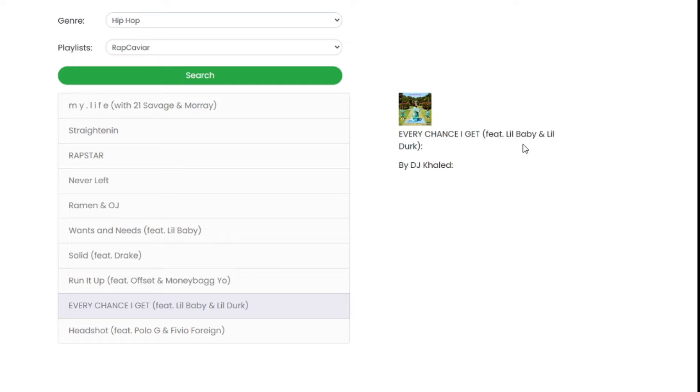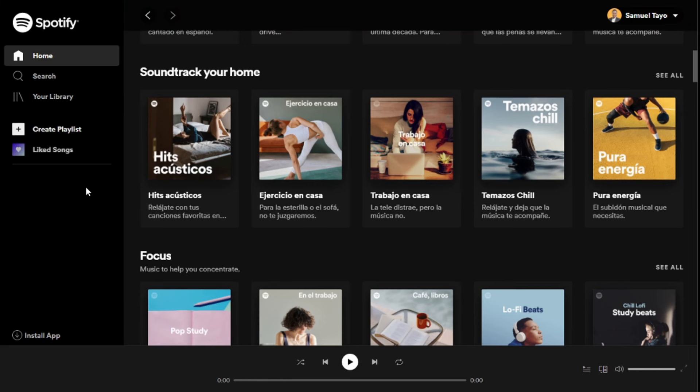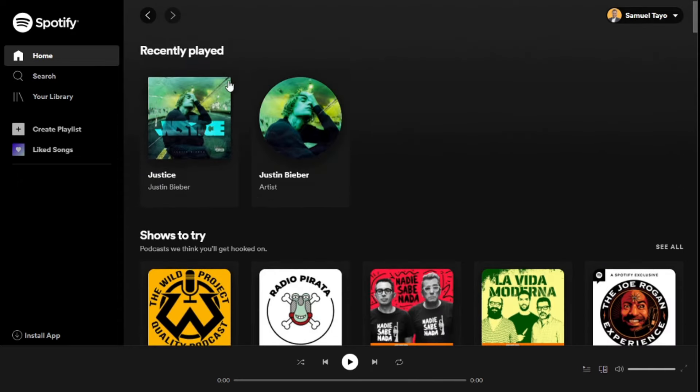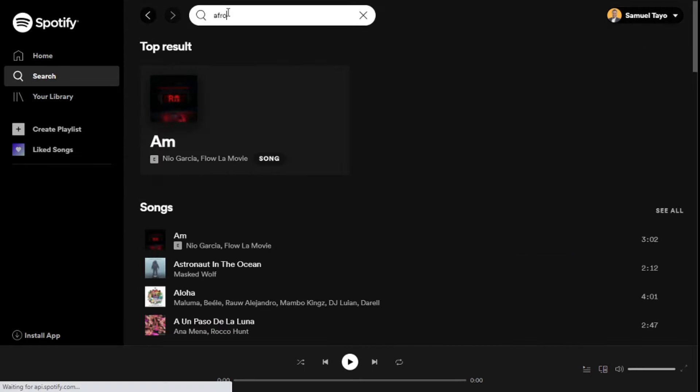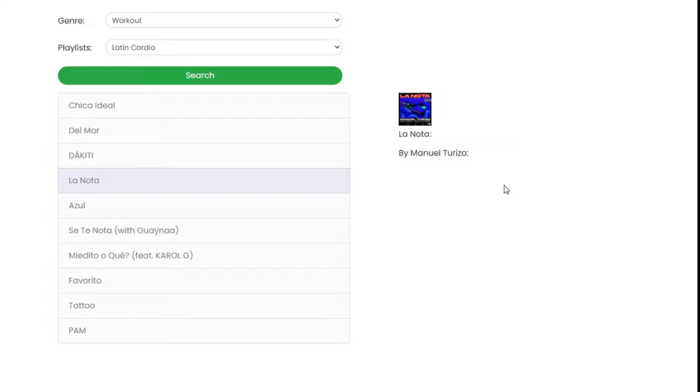Depending on how much you guys like this, I might do a part two of something totally different from this with Spotify API. That's all we did right here. Hopefully you enjoyed it. If you did, please leave a like, subscribe to the channel if you're new. Many more videos coming your way guys, join the community. Yeah, I'll see you all in the next YouTube video.